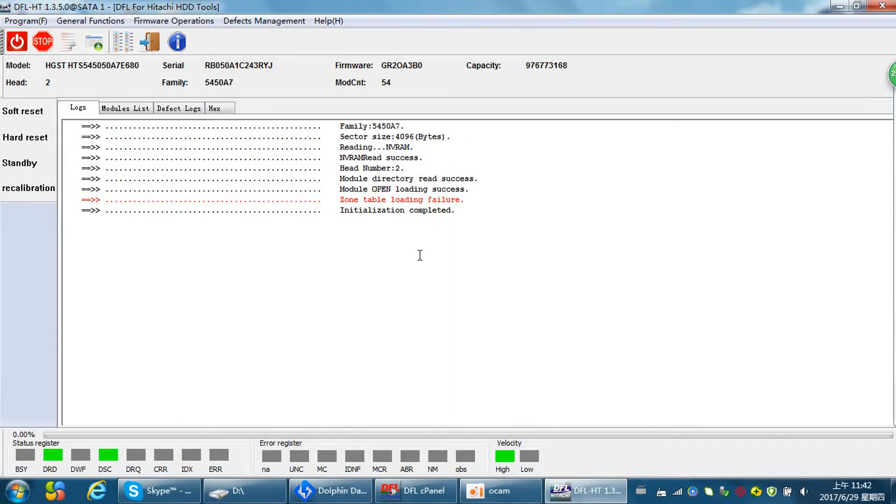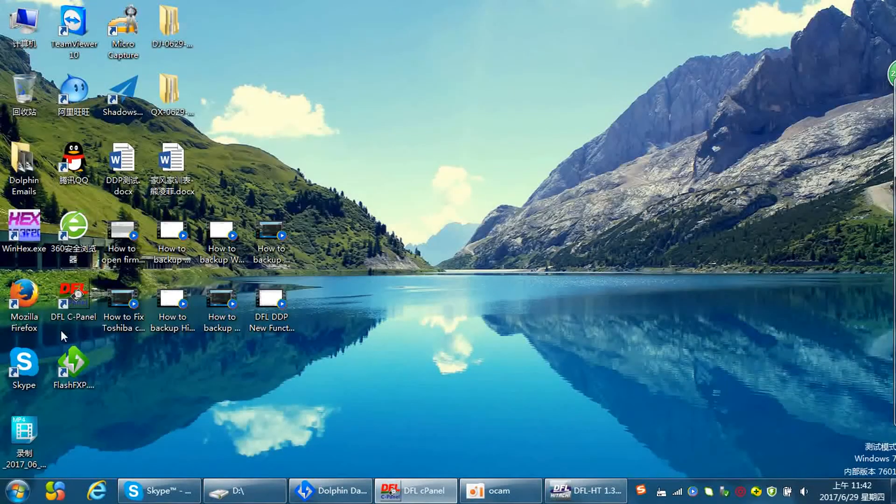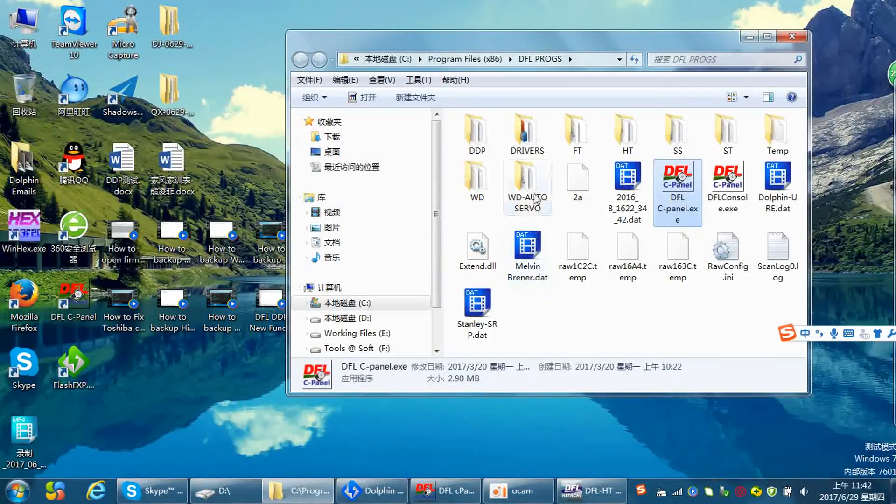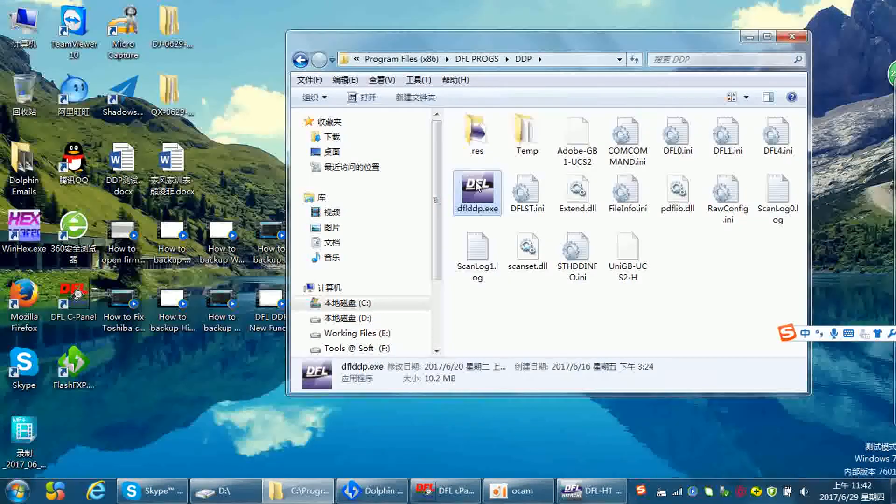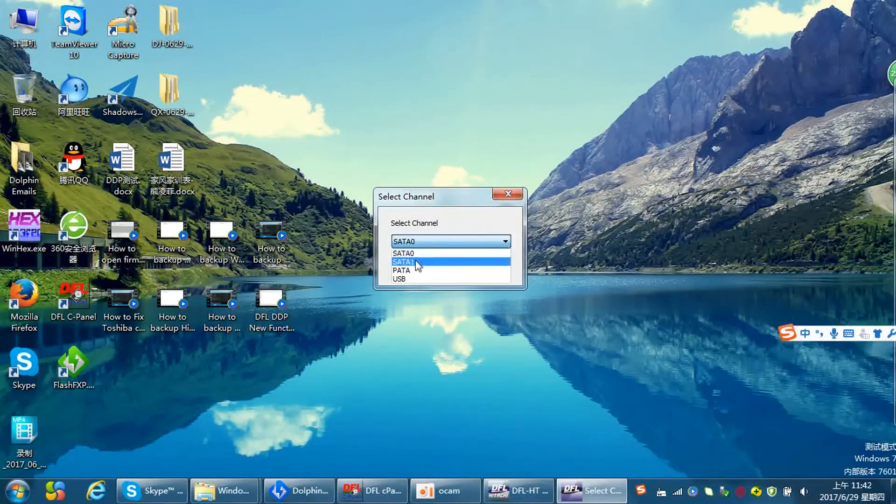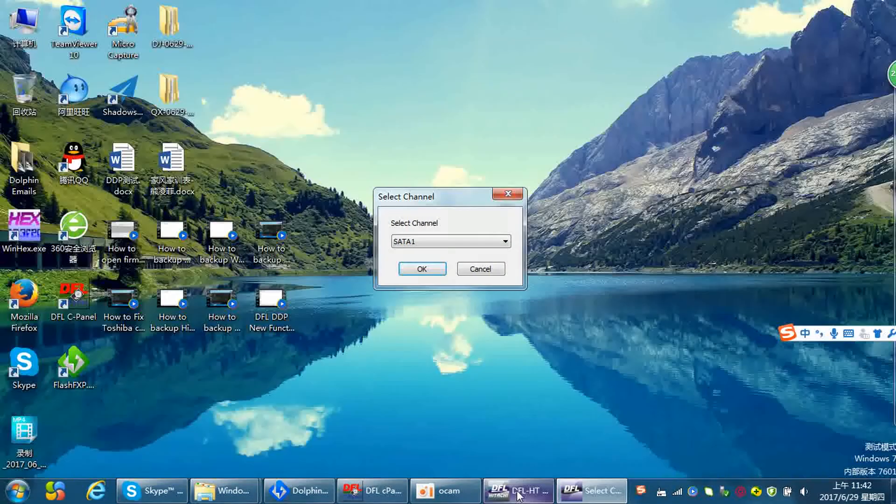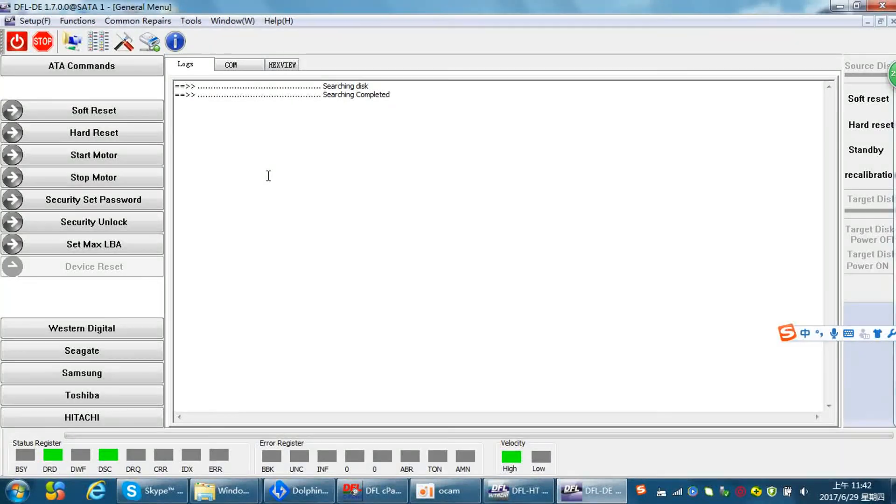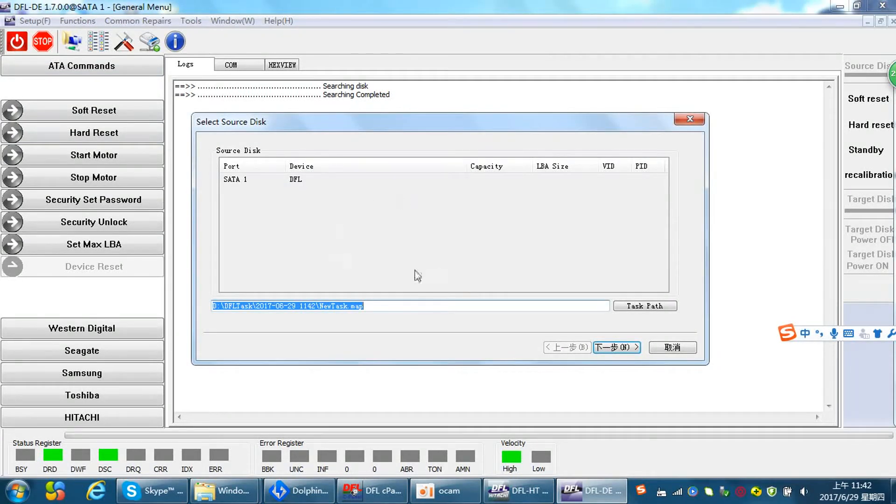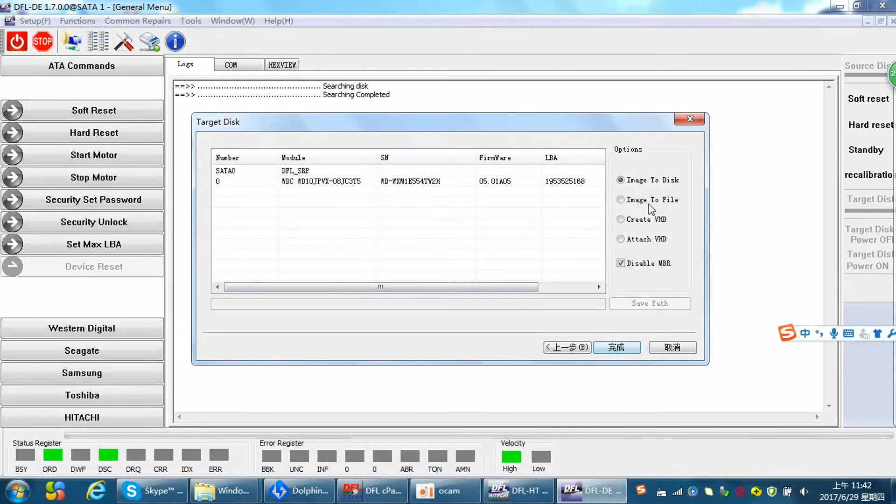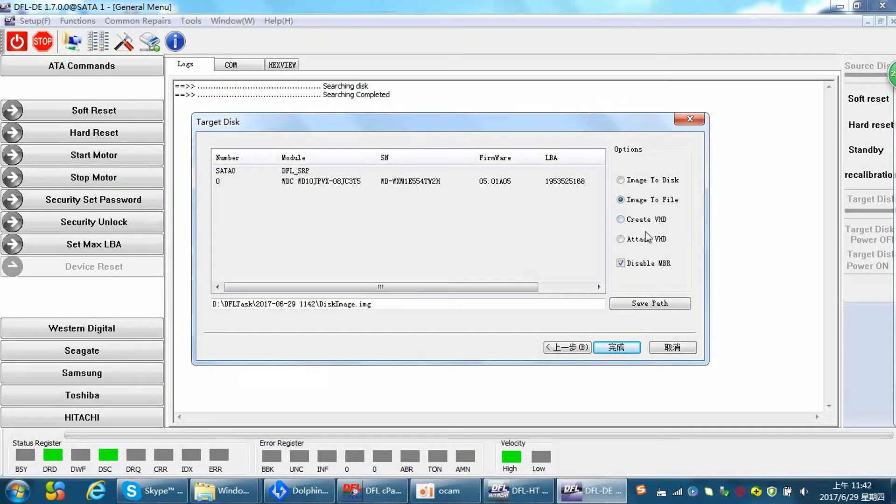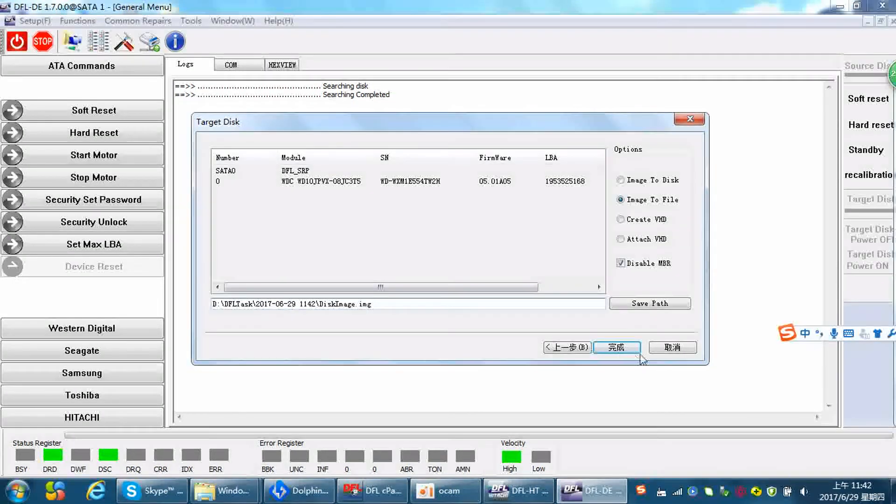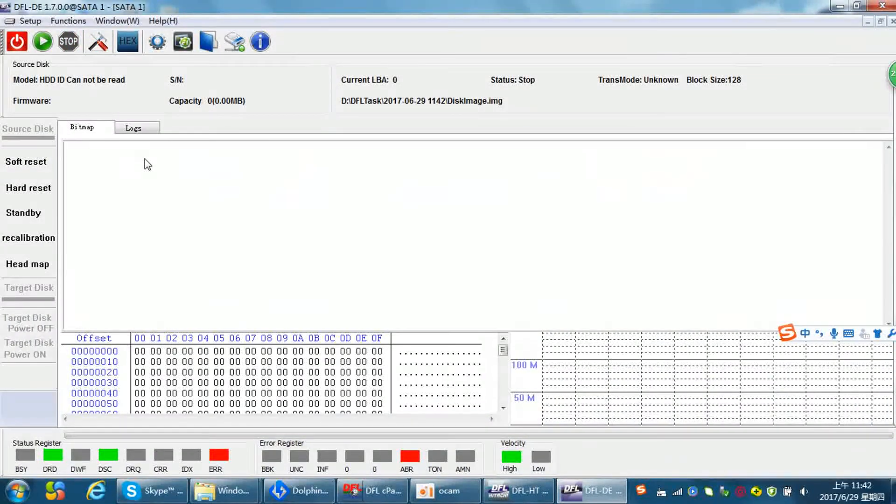Now, let's go to the DFL DDP data recovery module. We don't need to close this window. And we can open the DDP by this way. Open file location, DDP, SATA one. It's SATA one. Okay, here is SATA one. Now we click okay. Occupy it. Okay. So at this time, we can set up one new project for disk image. Next step. Disk image. Next step. Image to file. We can also image to VHD. Disk image. And next. Okay.